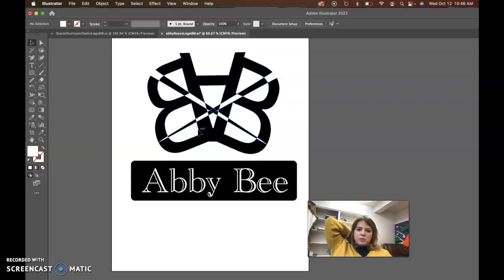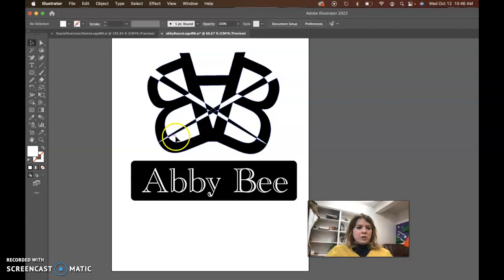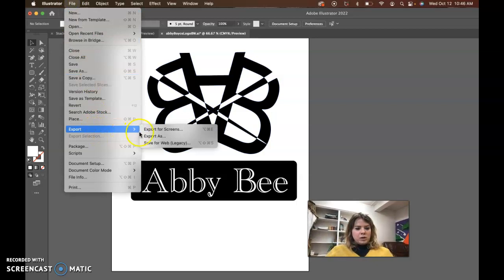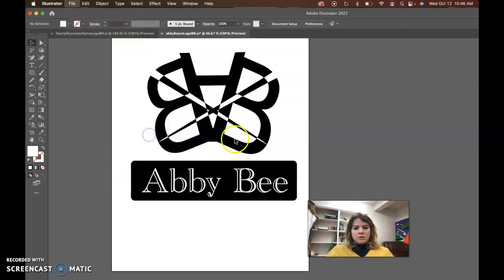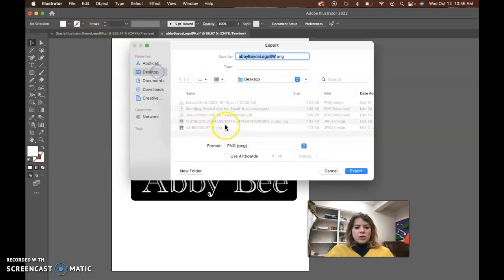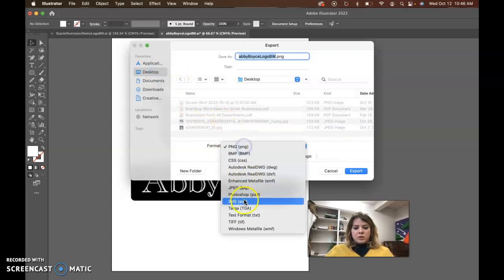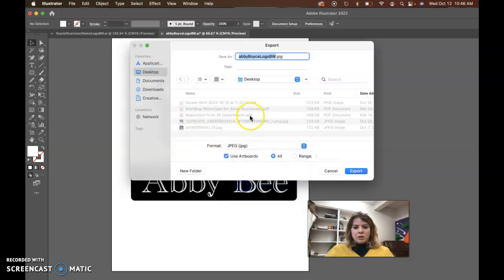And don't forget to export out JPEG files. So file export, export as. Just do a quick export of a JPEG. Use artboards, put this on JPEG.